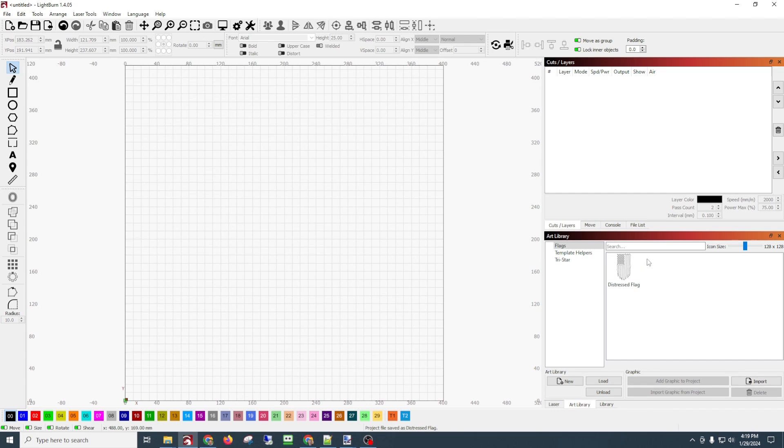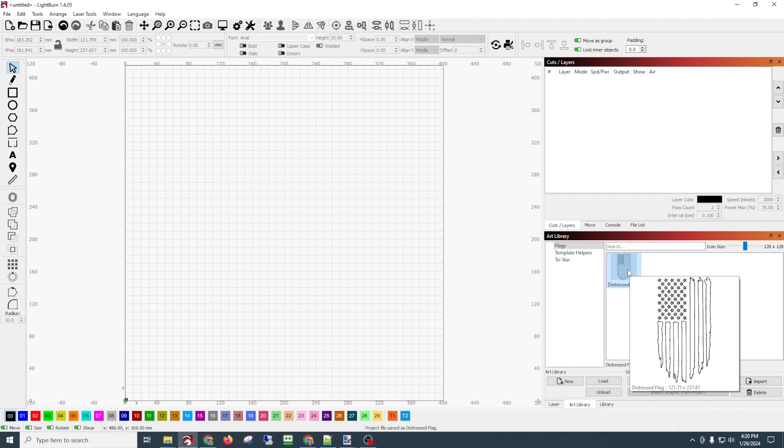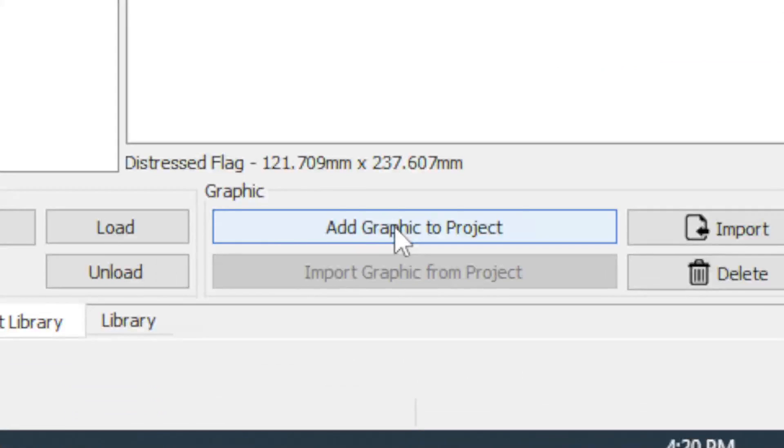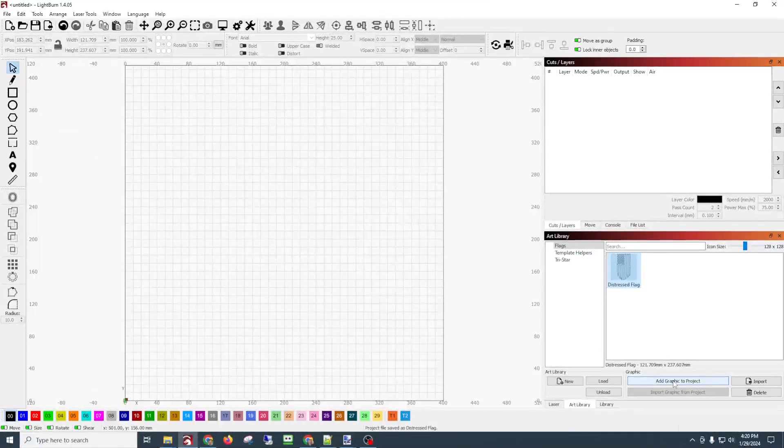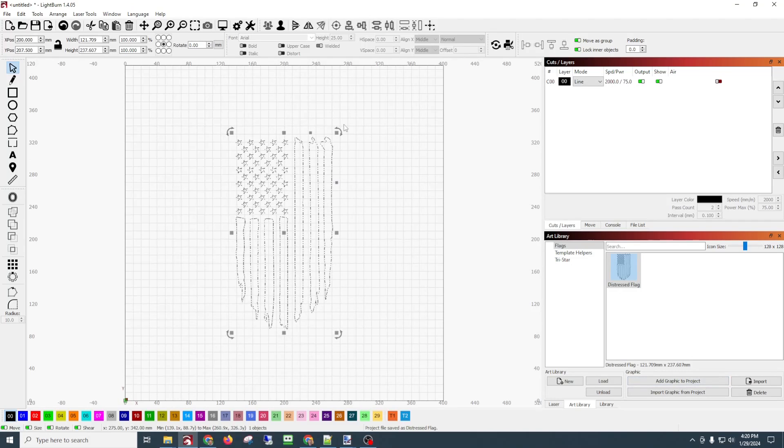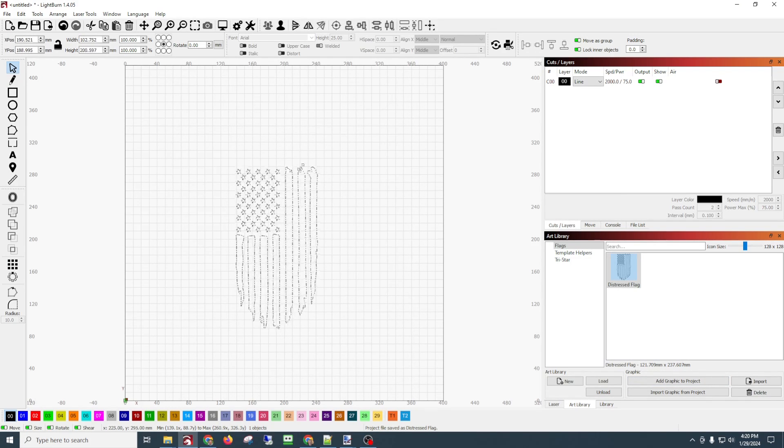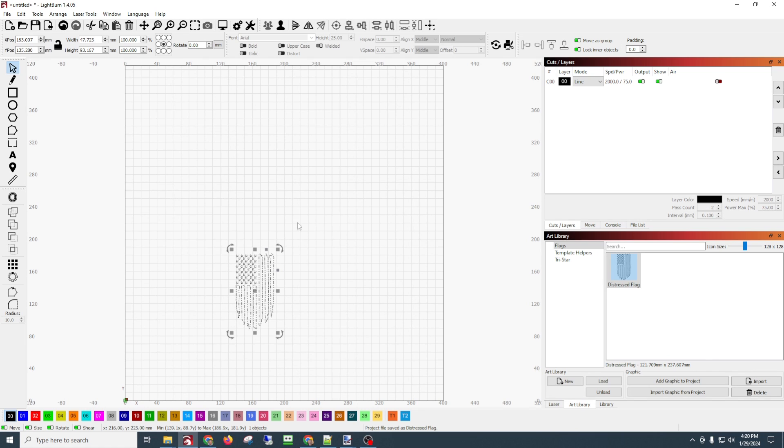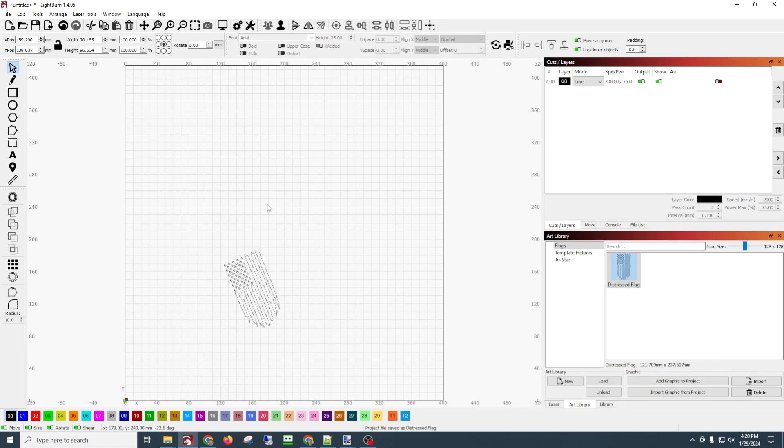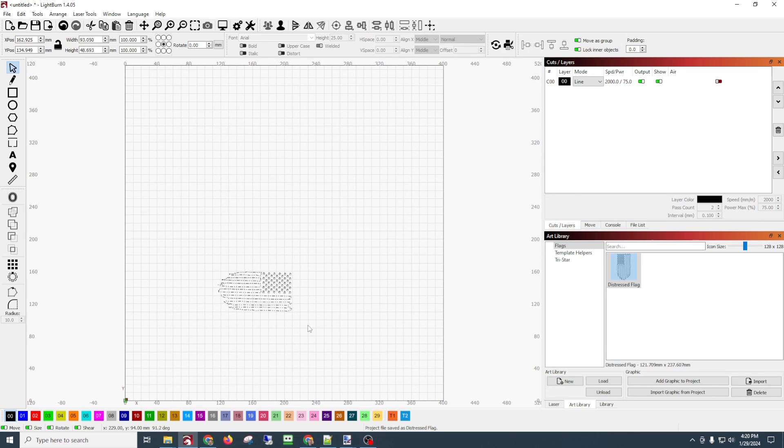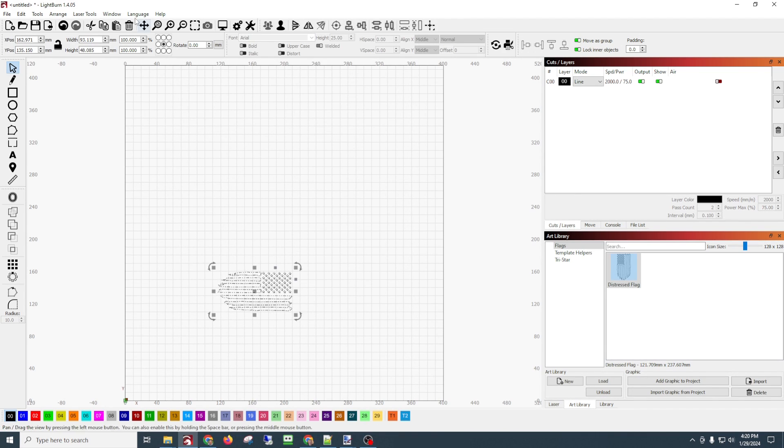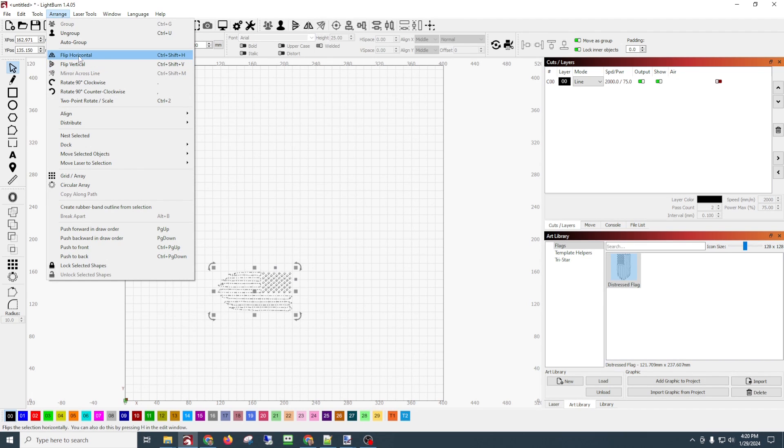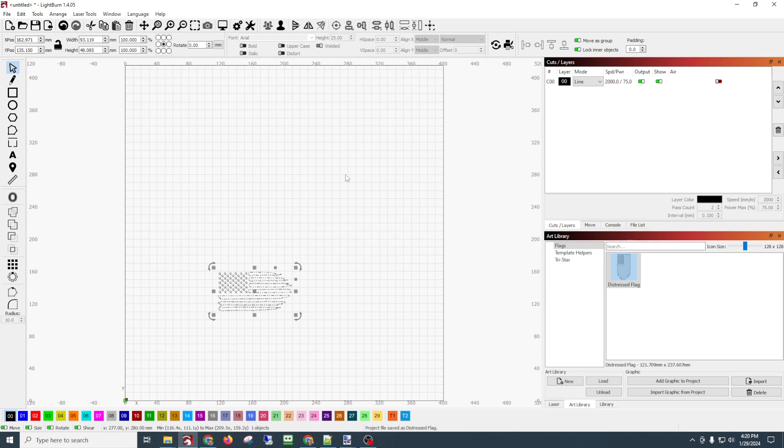We want to use the distressed flag. Now you can click it, you can double-click it and it'll put it in there, or you can go down here to add graphic to the project. And then there it is. Now we can manipulate it however we want, size it however we want, you can rotate it. We can even flip this horizontally and put the stars on the other side - arrange, flip horizontal.